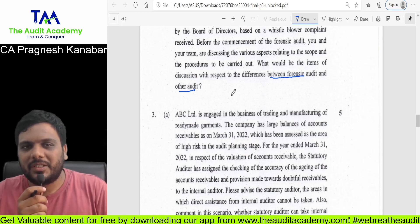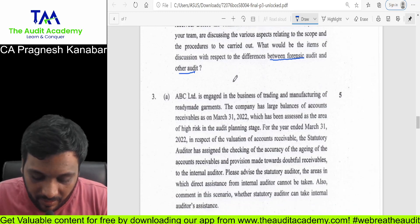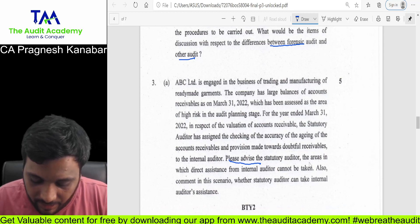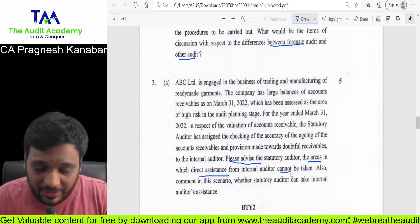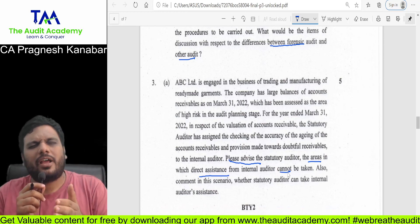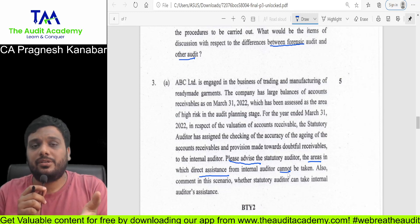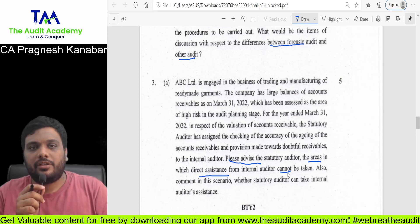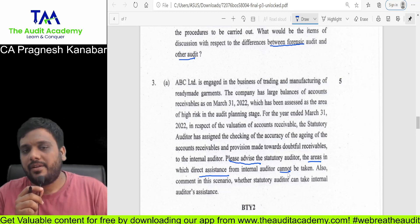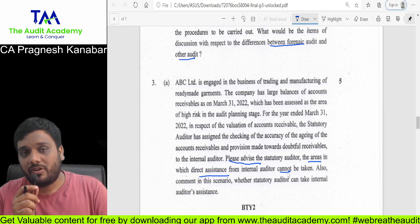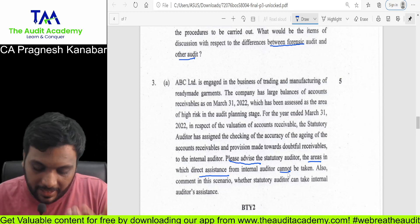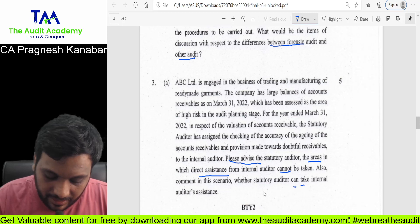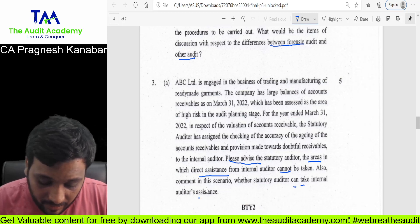Question number 3A: please advise the statutory auditor the areas in which direct assistance cannot be taken. I had asked students to please do SA-610 direct assistance. The most important points are the factors we need to consider and the areas in which direct assistance cannot be taken. The statutory auditor can take internal auditor's assistance in this particular scenario.